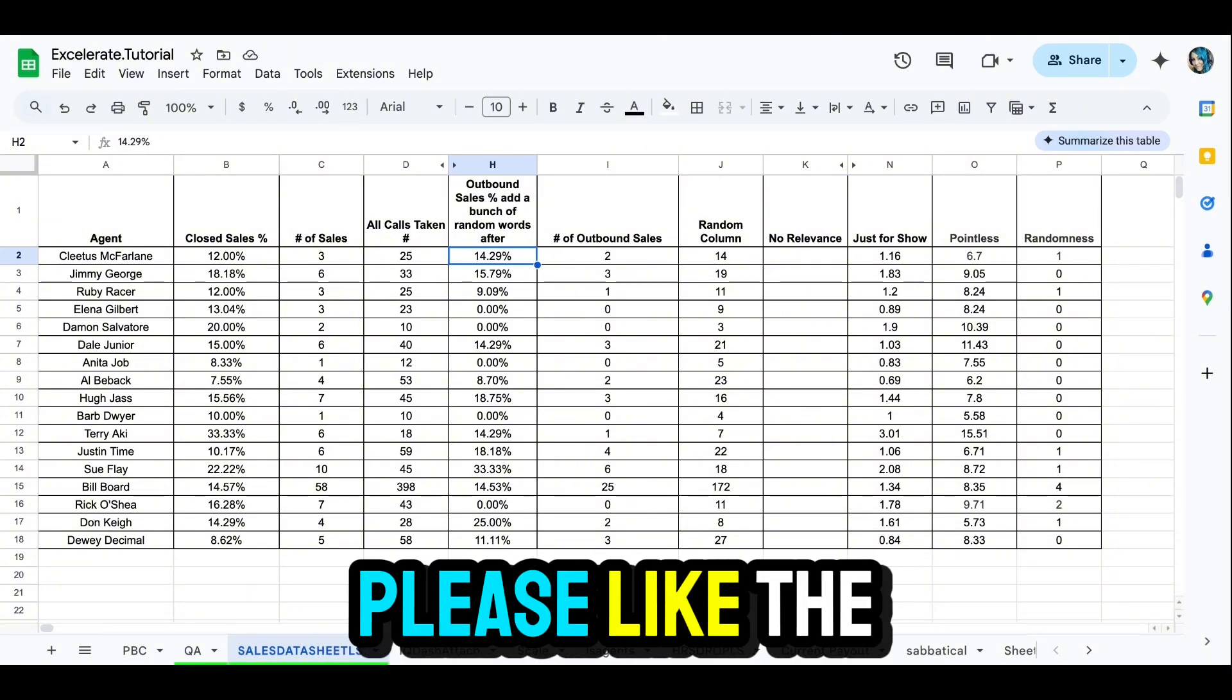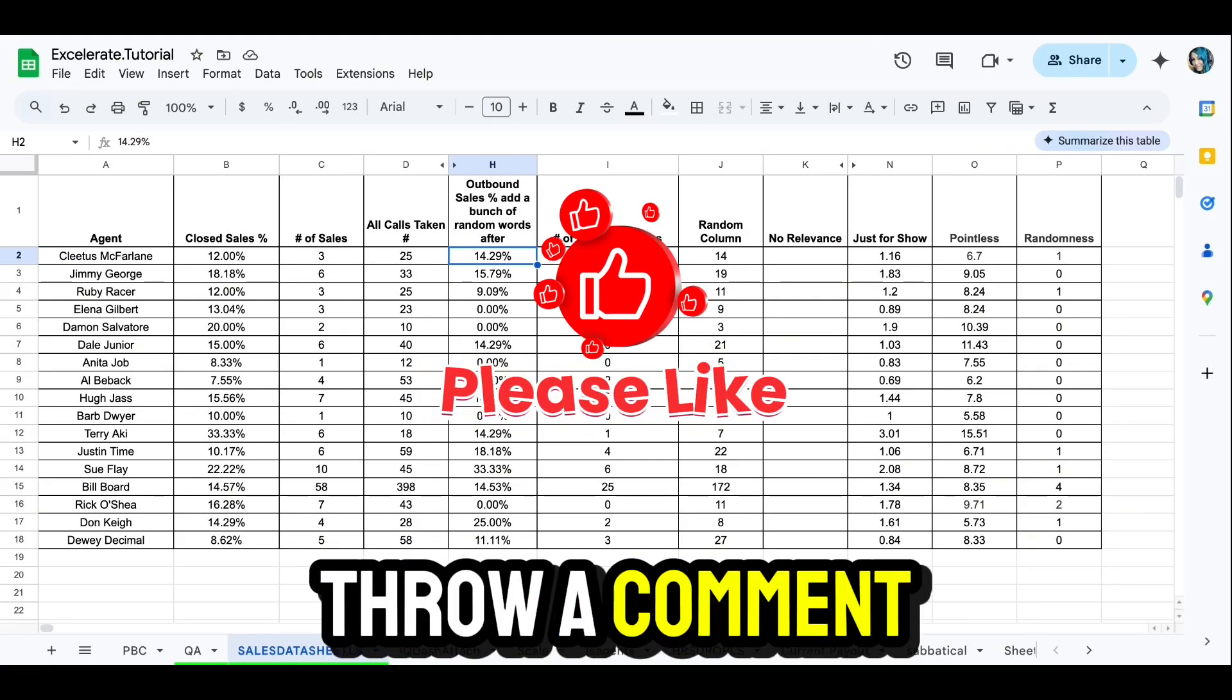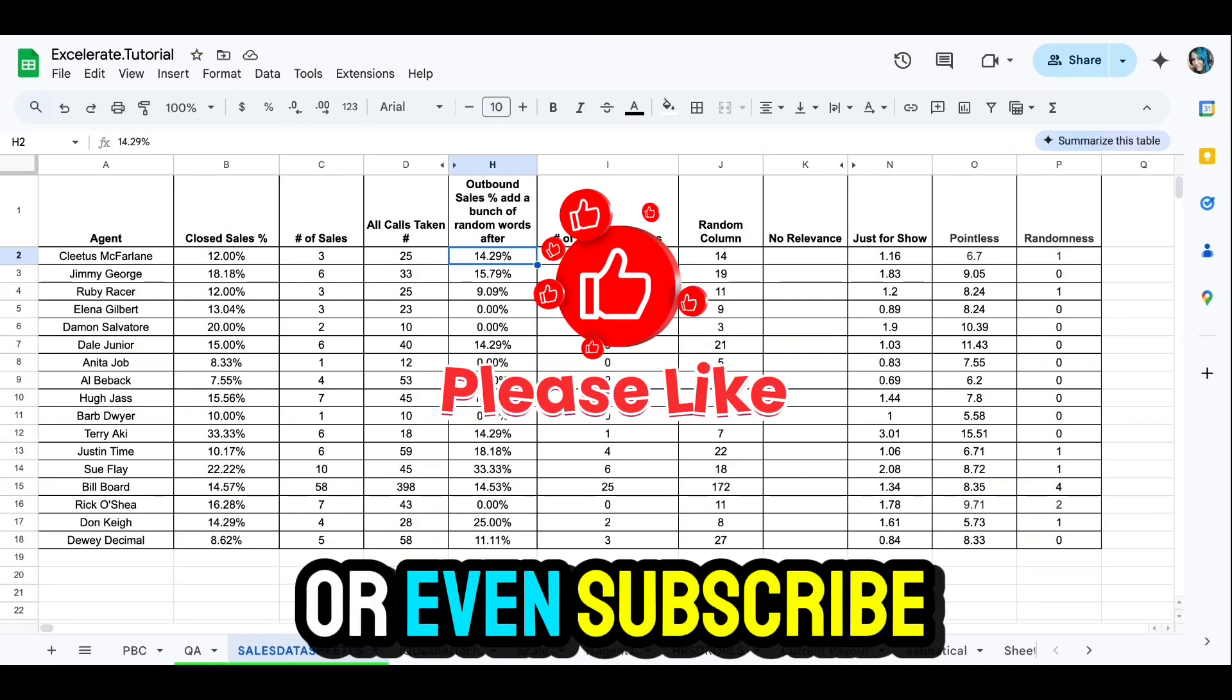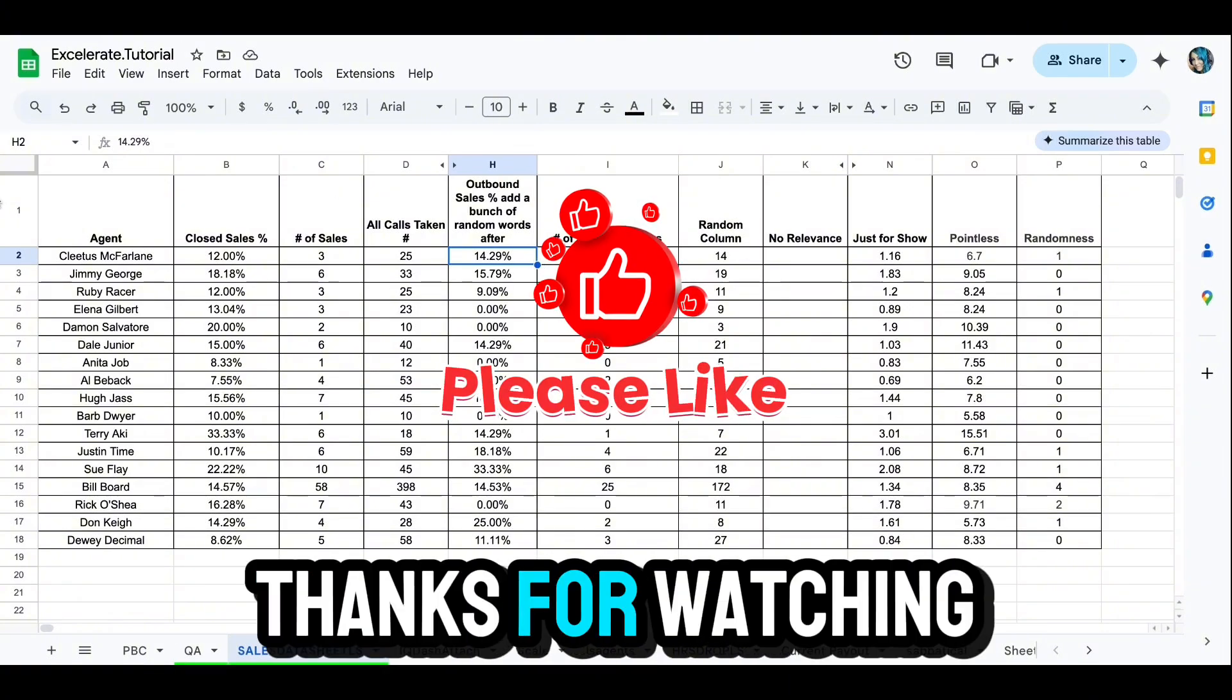So if you find this helpful, please like the video, throw a comment, or even subscribe if you're up for it. Thanks for watching.